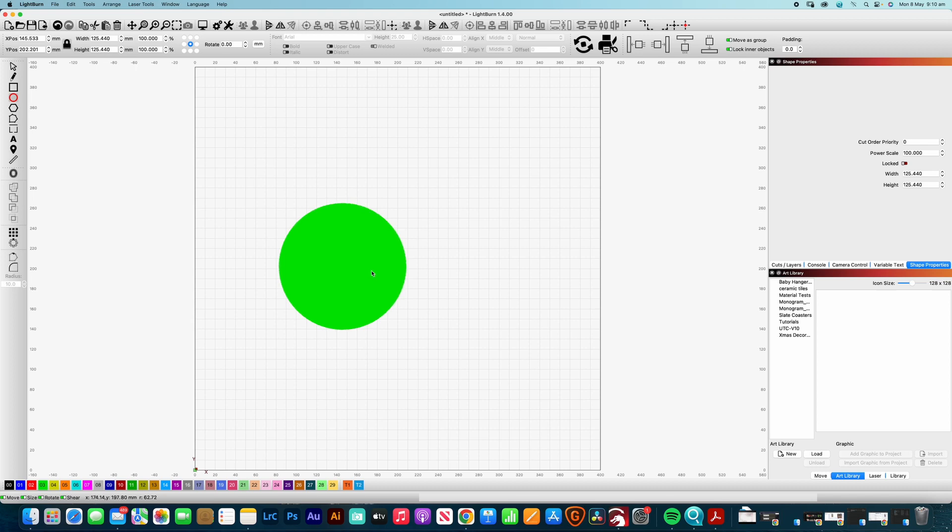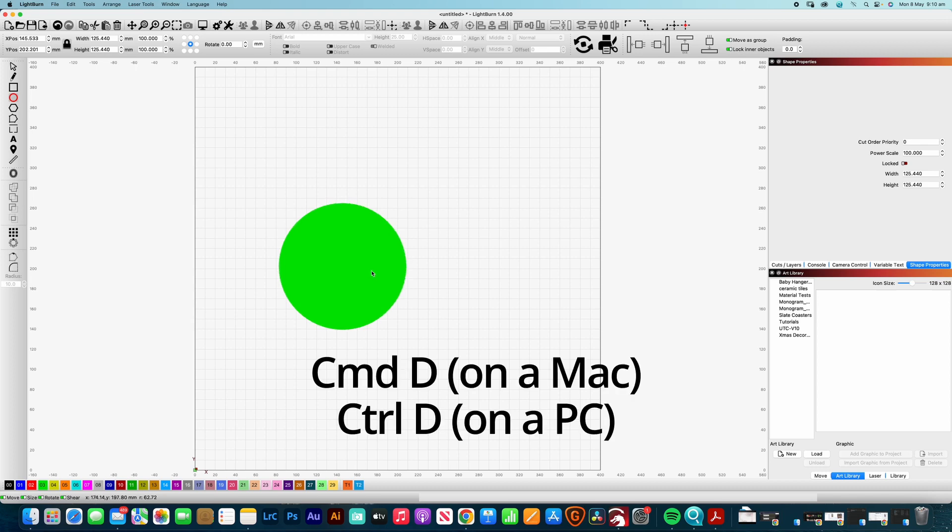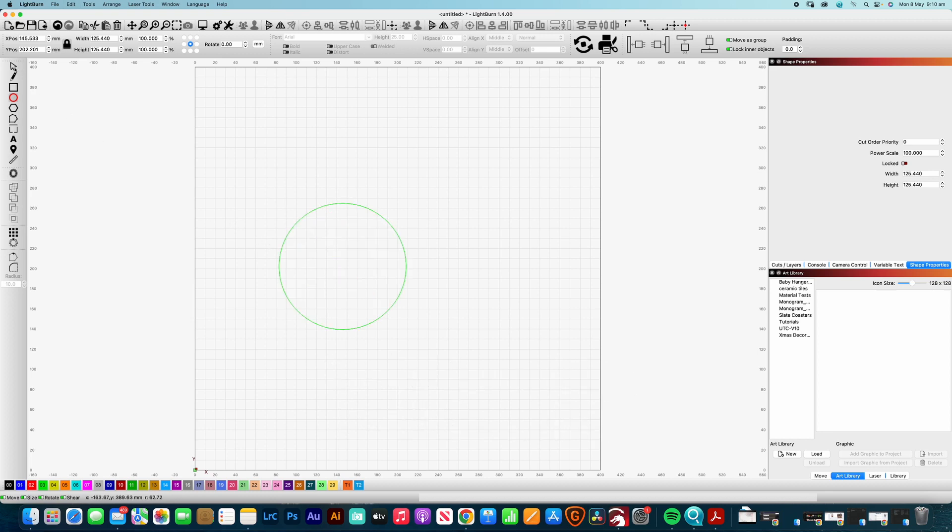Now if we wanted to duplicate that one it's just command D or control D on a PC and that will duplicate that circle.